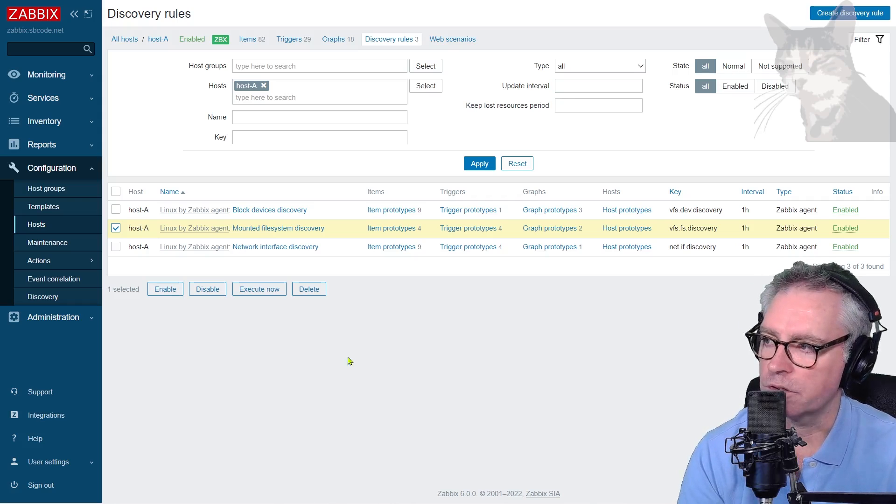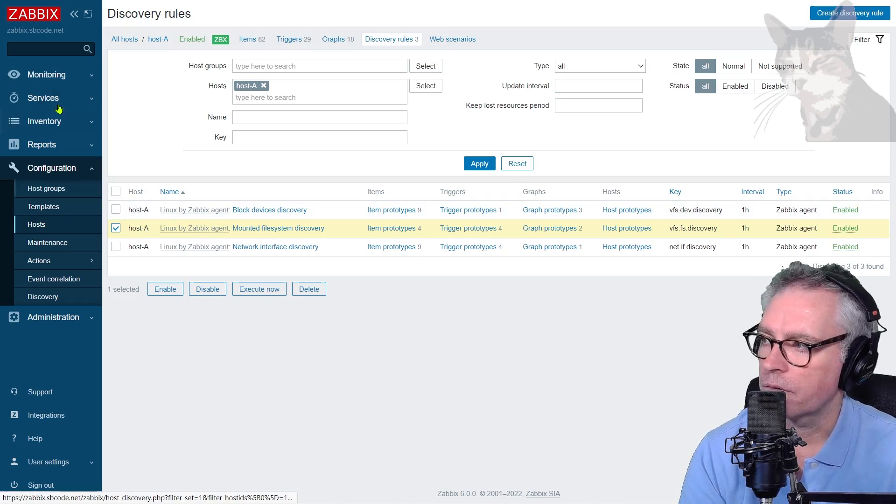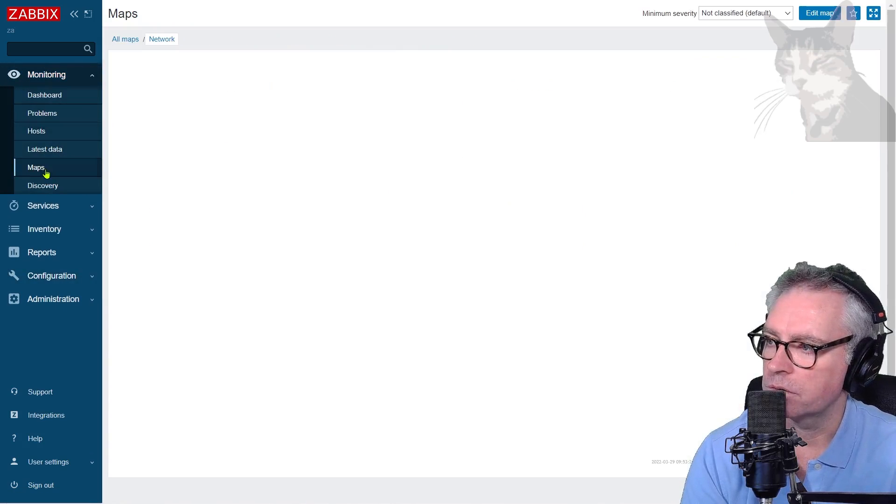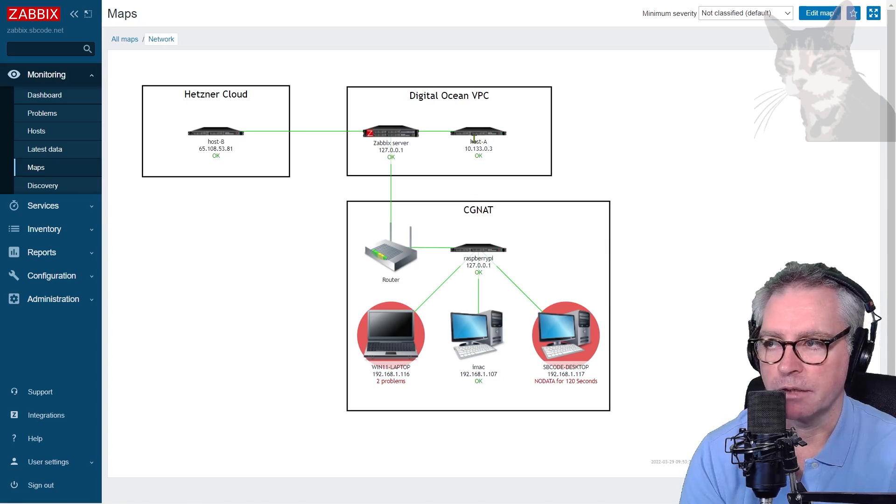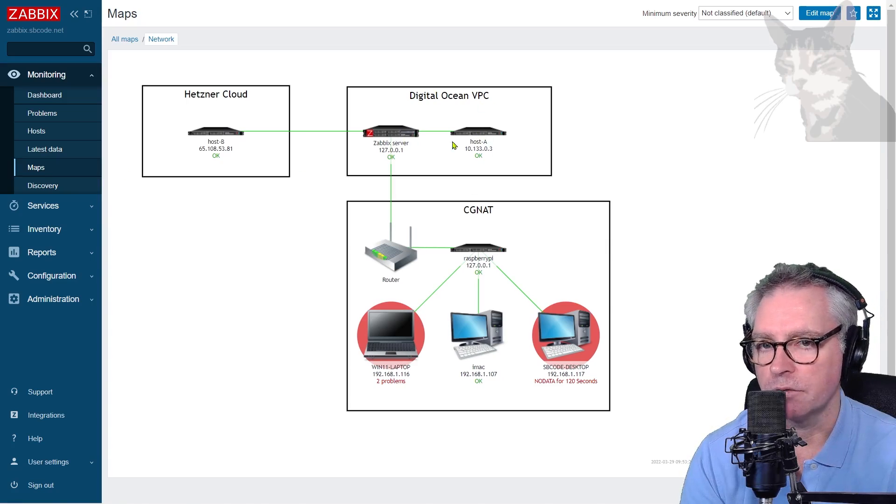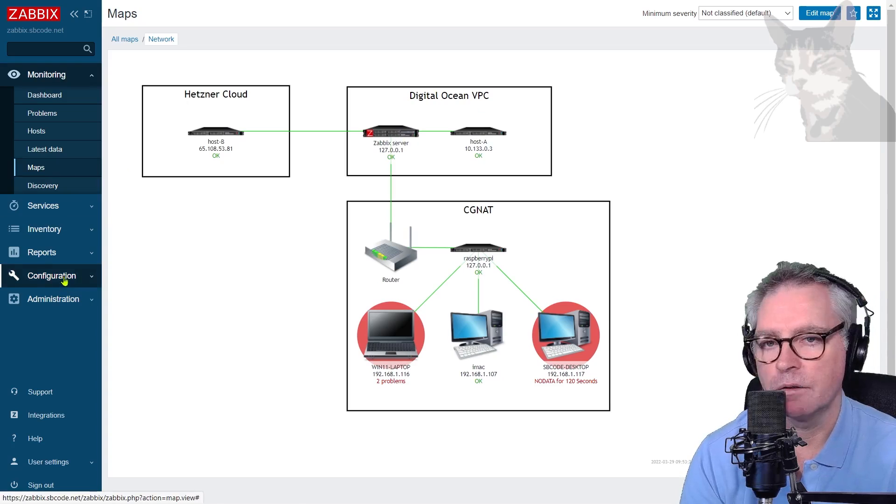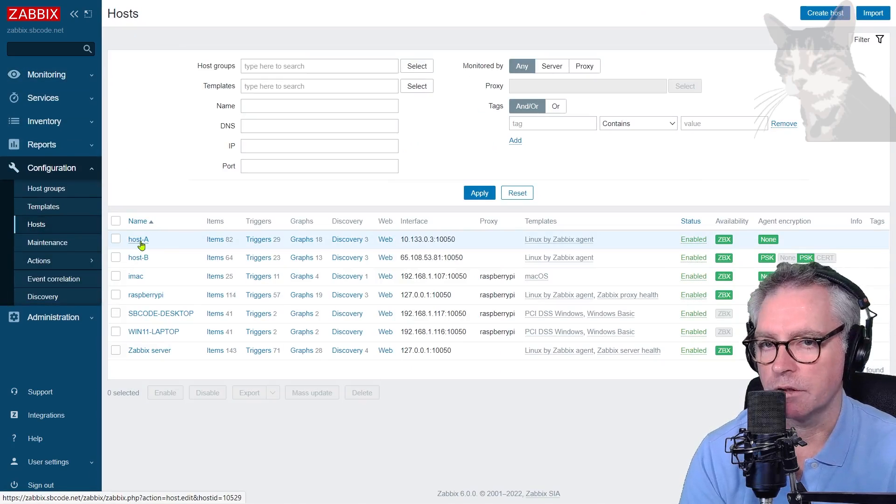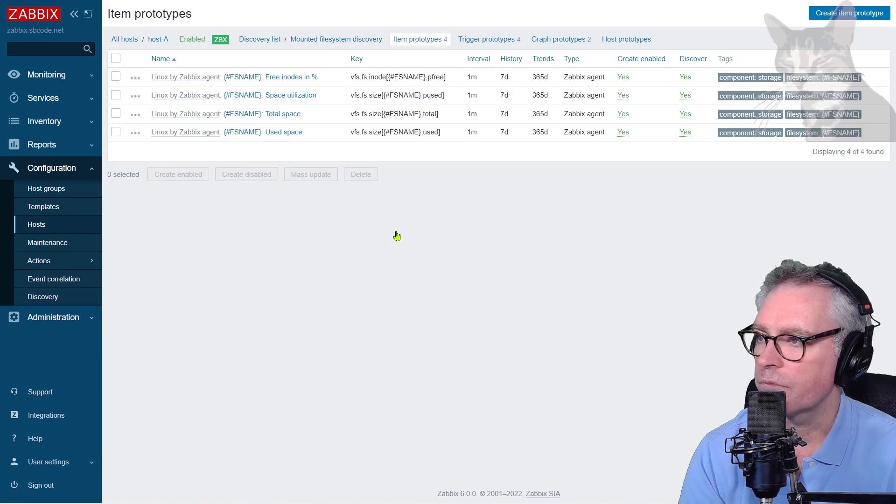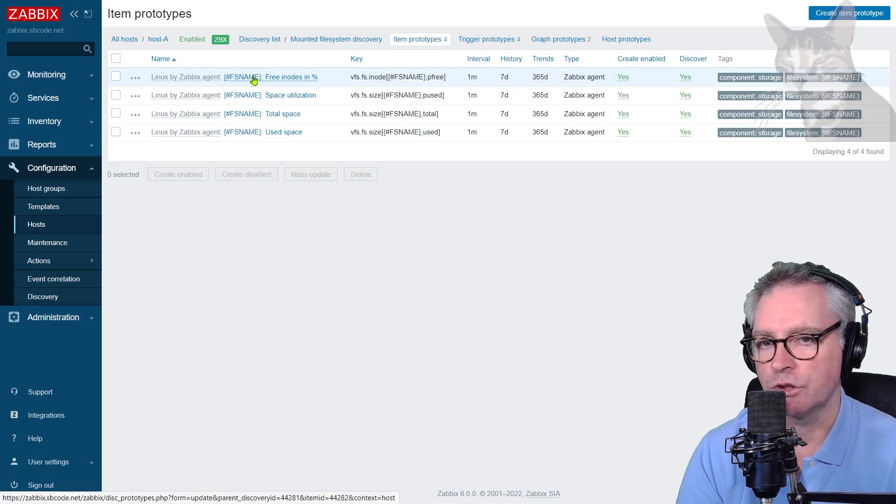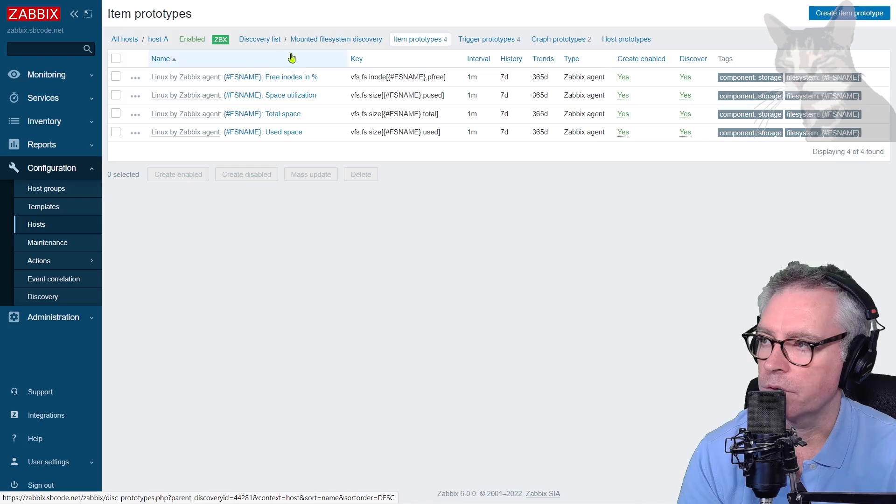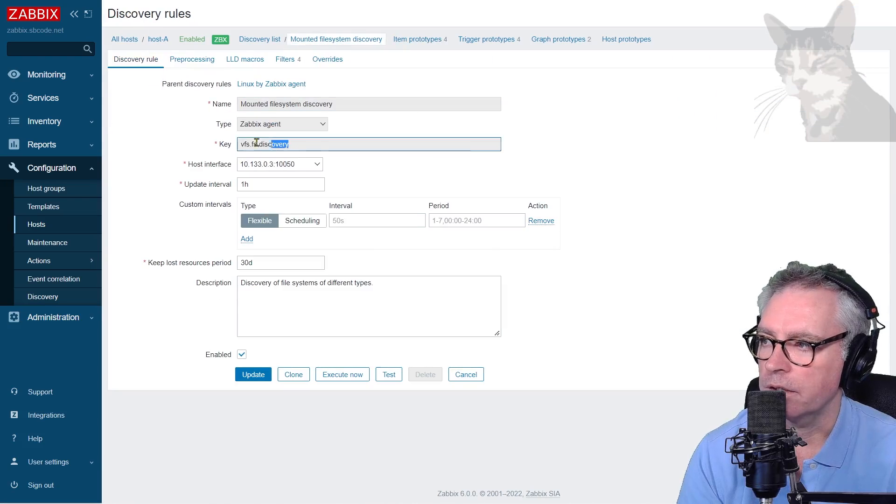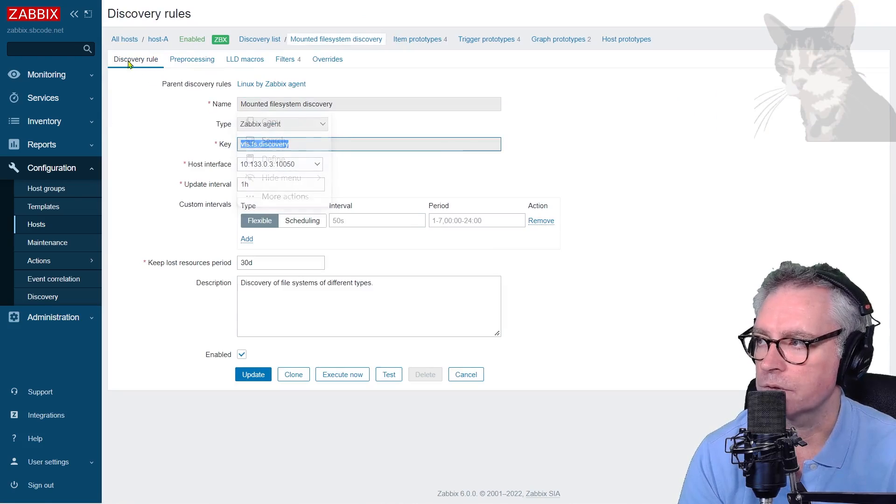This host A is not behind a proxy. If we look at monitoring maps, there's host A. It's actually on the same VPC as my Zabbix server. Anyway, going back to the host again. And just since macros are something we've just learned about, this hash fs name, just to show you a little bit where that is being created. If we go to the mounted file system discovery here, that is the key of the discovery rule.